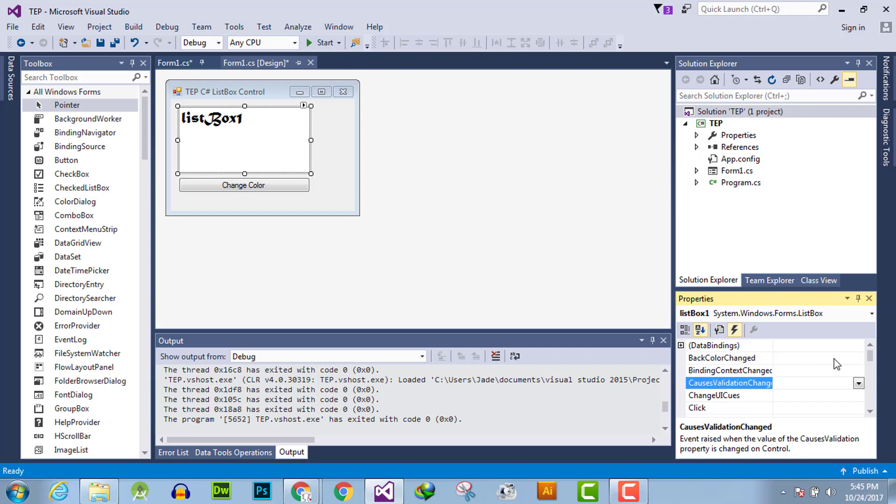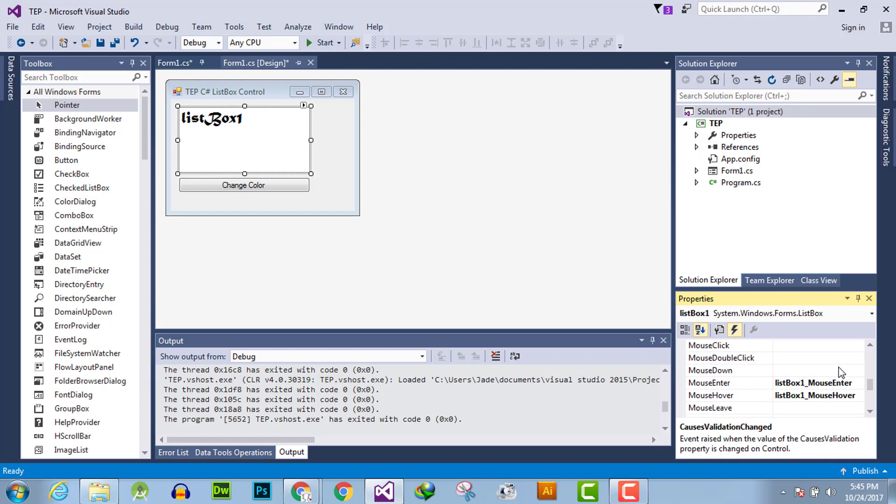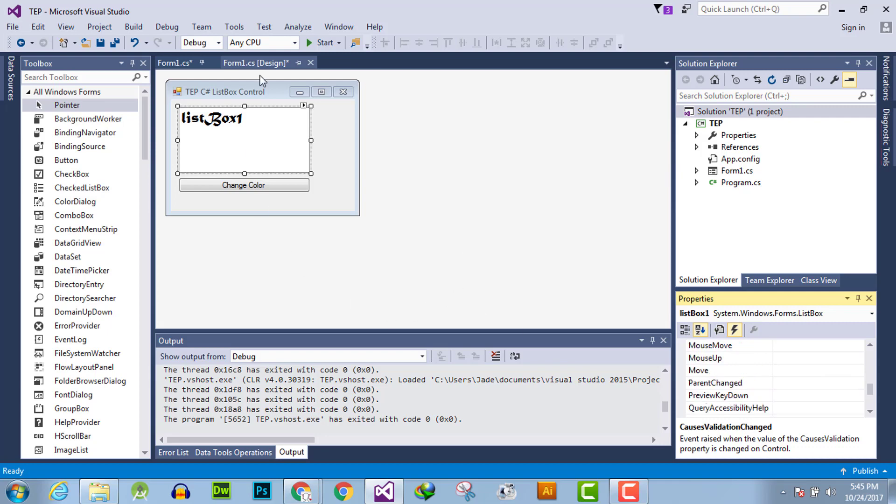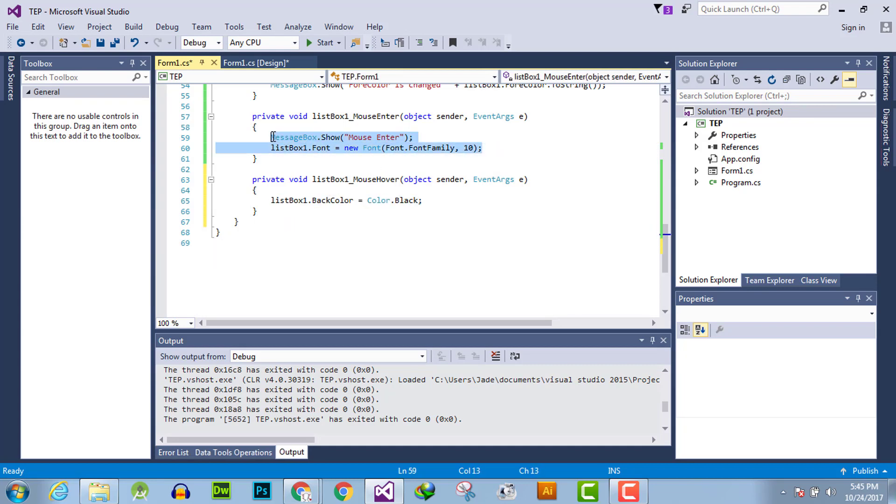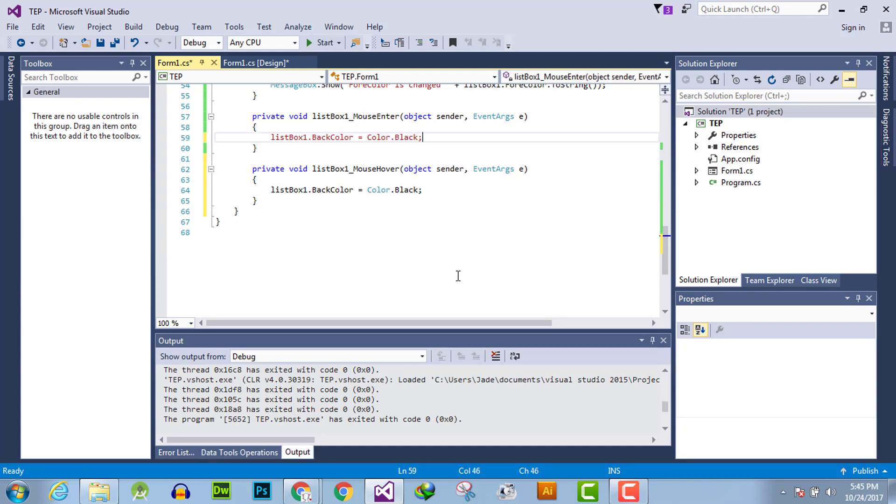Now here we have removed all the unnecessary event handlers. We are using just two event handlers: mouse enter and mouse hover. In mouse enter, we declare a functionality to change the back color with a little variation to white.